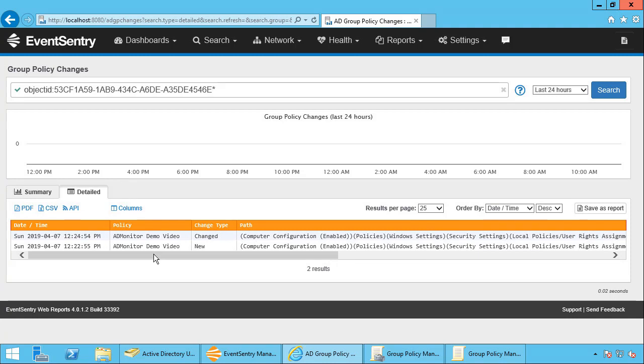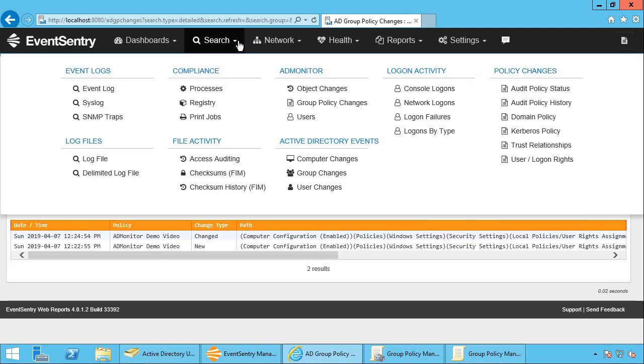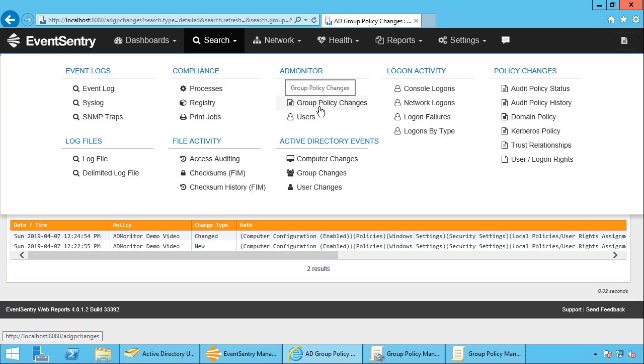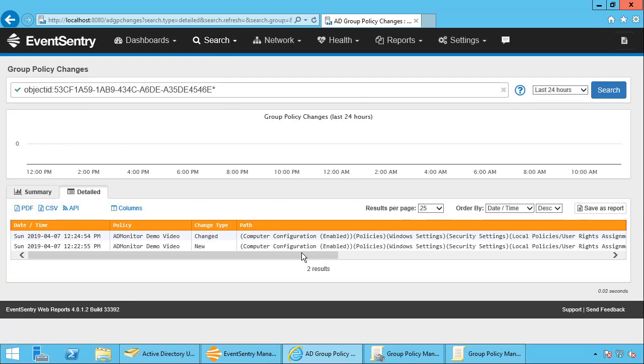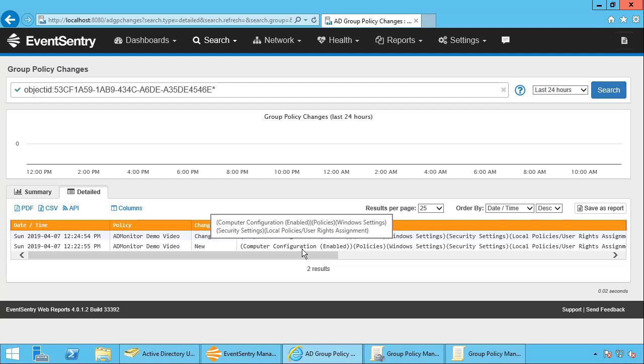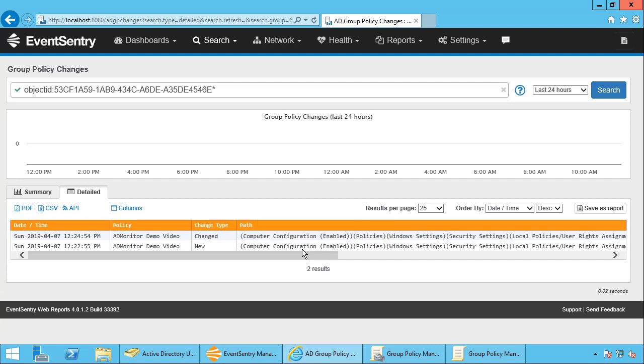And note that now we're no longer in the object changes dialog but in the group policy changes dialog. So this is pretty neat. So you can see any change that was made to a group policy. So gone are the days when you're guessing who made this change, why is this there. You have complete visibility. You have a complete history of any object change that was made in Active Directory.